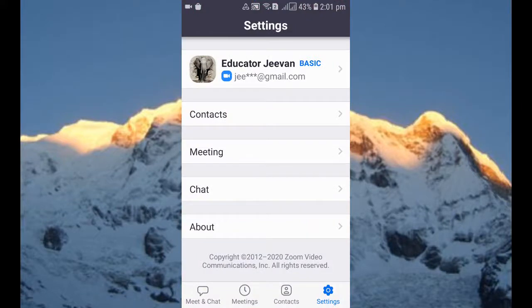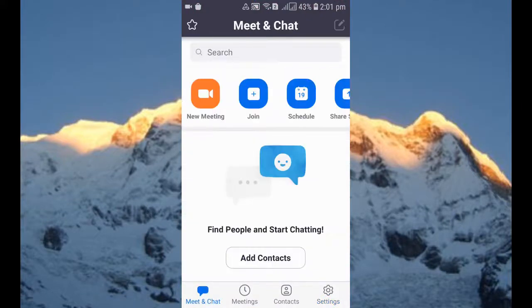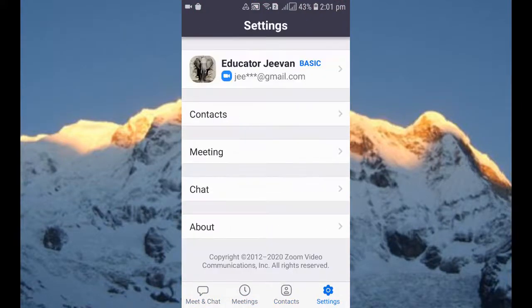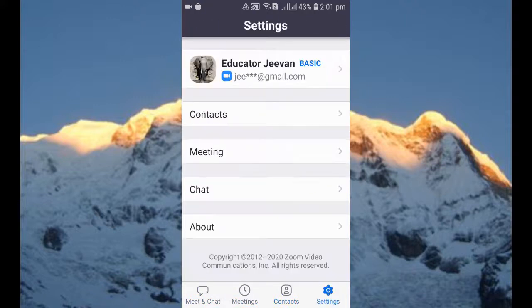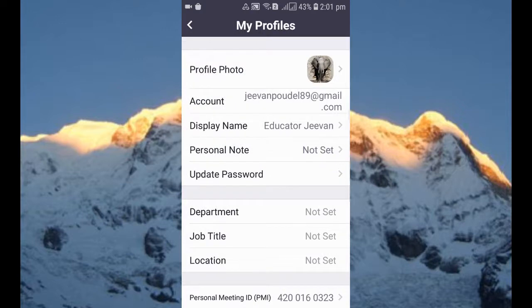Let's open the Zoom app. When you open the Zoom app you'll get Meet and Chat, Meeting, Contact, and Settings. You need to go to Settings. When you go into Settings, you can see at the top you'll see the profile — Educator Jeevan — the basic. Just click over there.